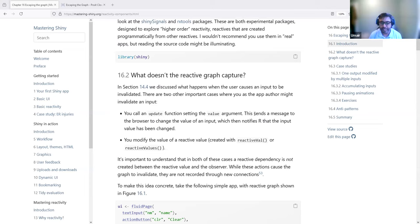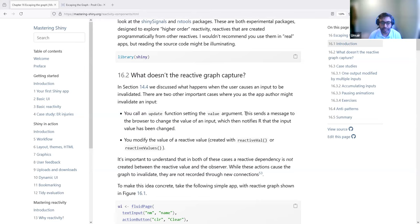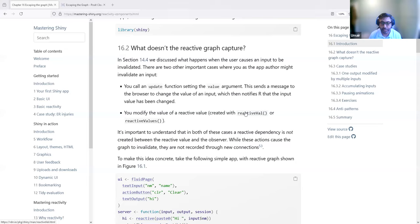In one of our previous discussions, we were looking at observeEvent, and I was asking why we don't see a connection with observeEvent. This chapter is actually about that — where we have observeEvent used along with reactive values, updateTextInput, or any other type of input functions. When we do that, we don't really see it in the reactive graph, but they are still powerful combos for different use cases.